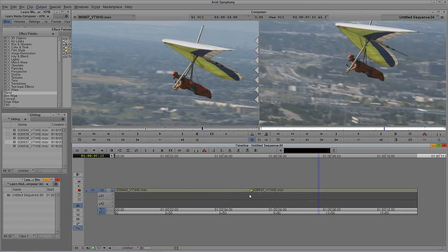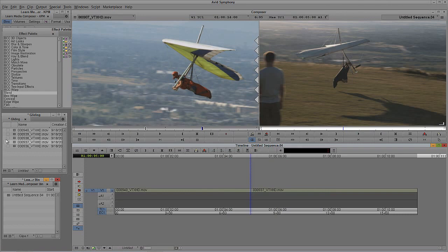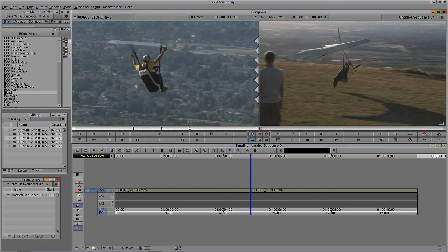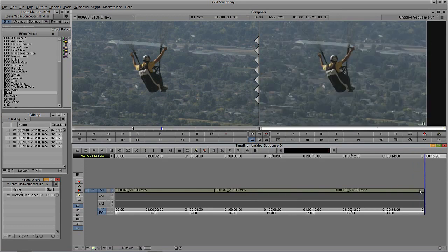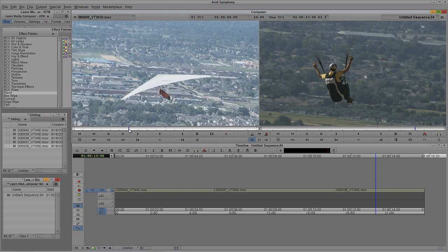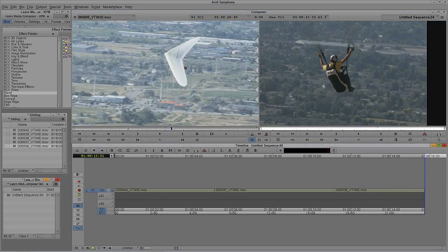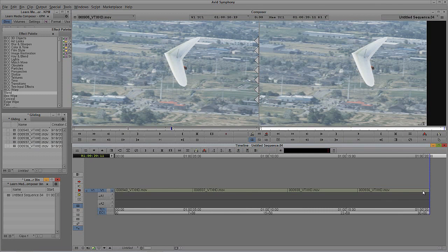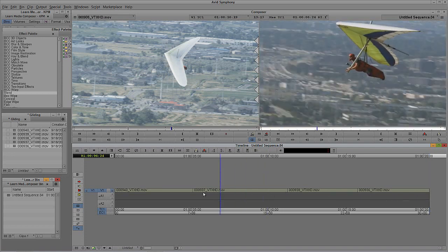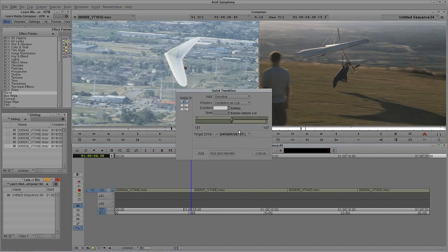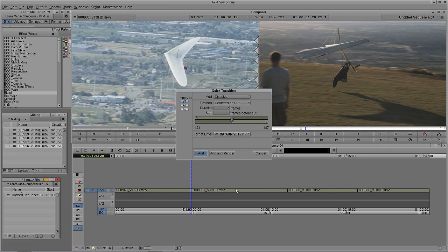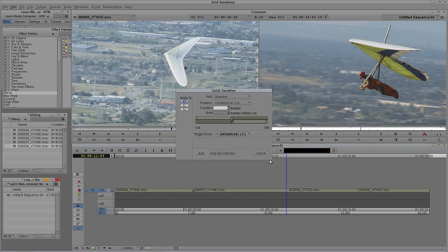Let me add a couple more shots to the timeline. I'll drop in a couple more hang glider clips. Now the producer says they want dissolves between each one of these shots — quick dissolves, sometimes called soft cuts or soft edits — maybe five frames each. Most people would think: come in, hit backslash, select Dissolve, type five frames, hit Add, then come in and do it again for the next edit. You can see this becomes a long and tedious process. With only three edits it's manageable, but what if you had 300 edits?